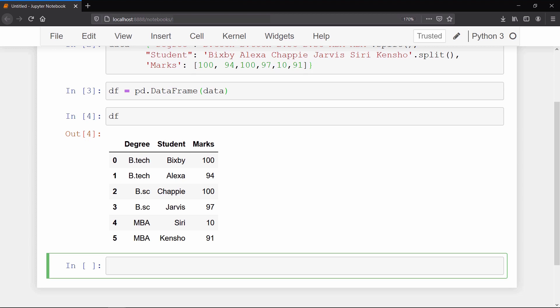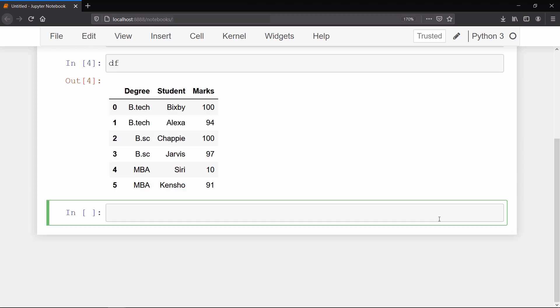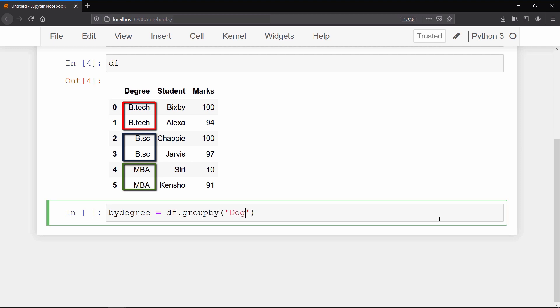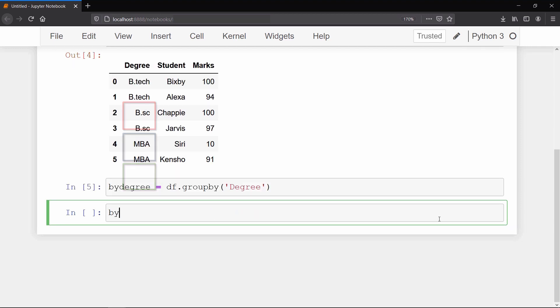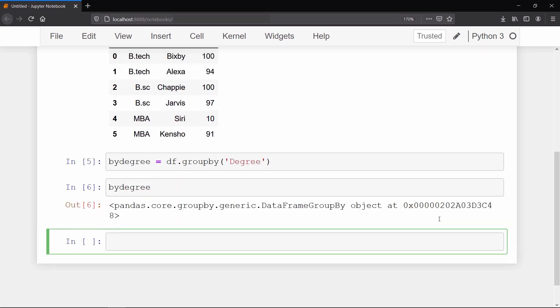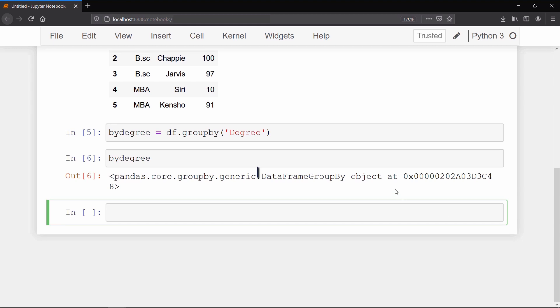And you can see that there is redundancy in the degree column. So we will try to group by these rows together based on the degree column. Now if you check the by_degree variable, then it will show you that it is a data frame grouped by object.